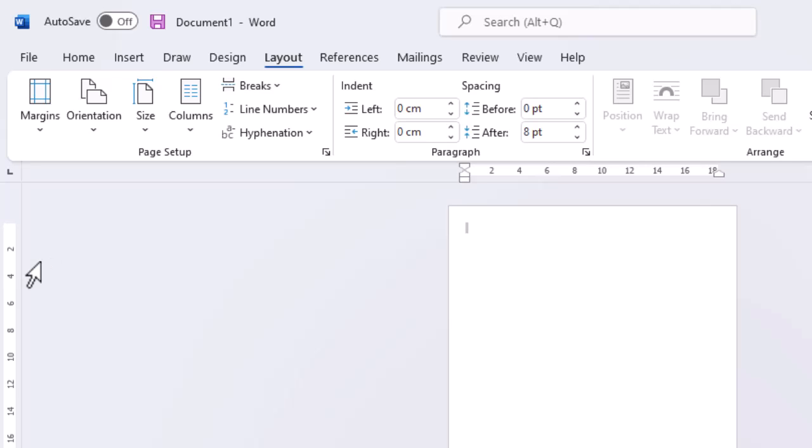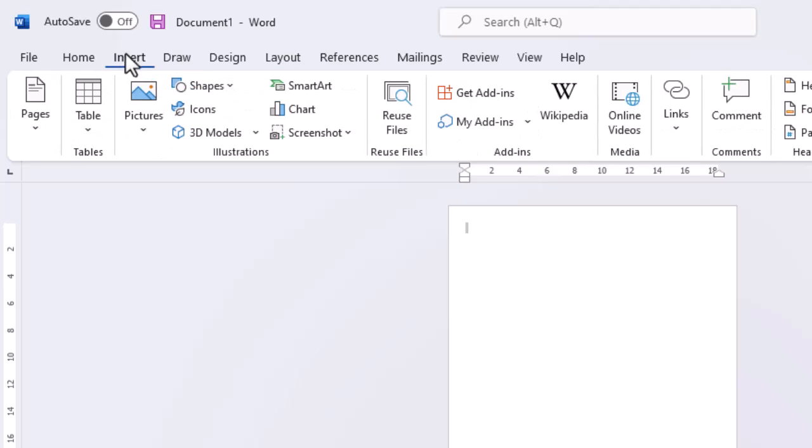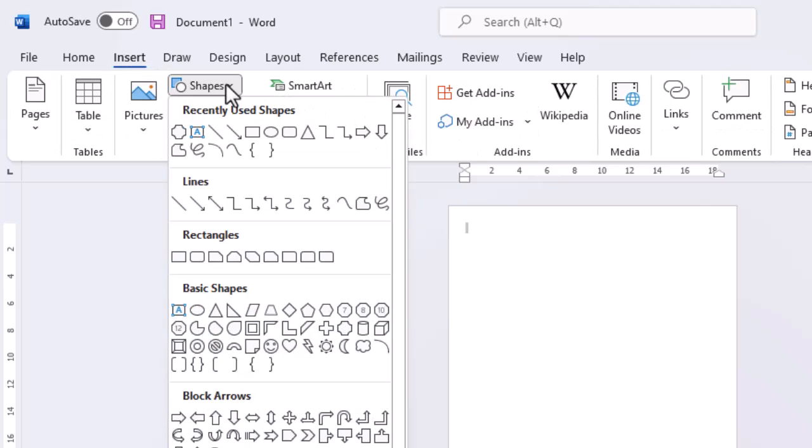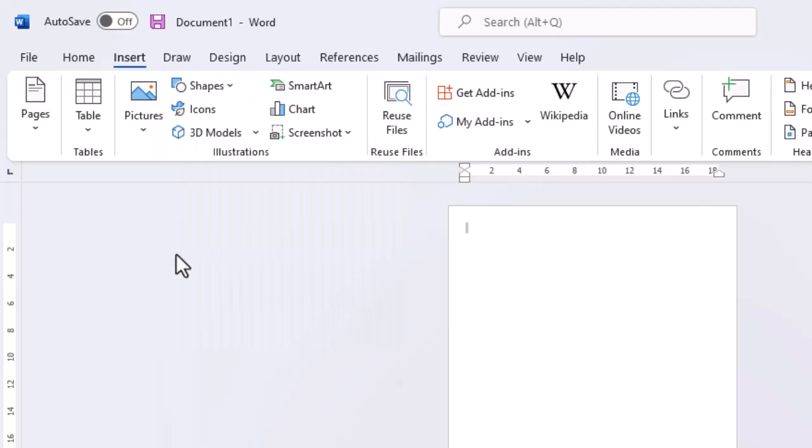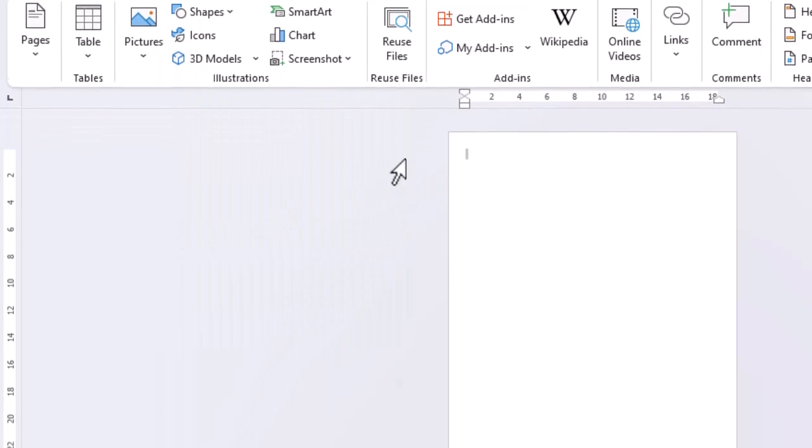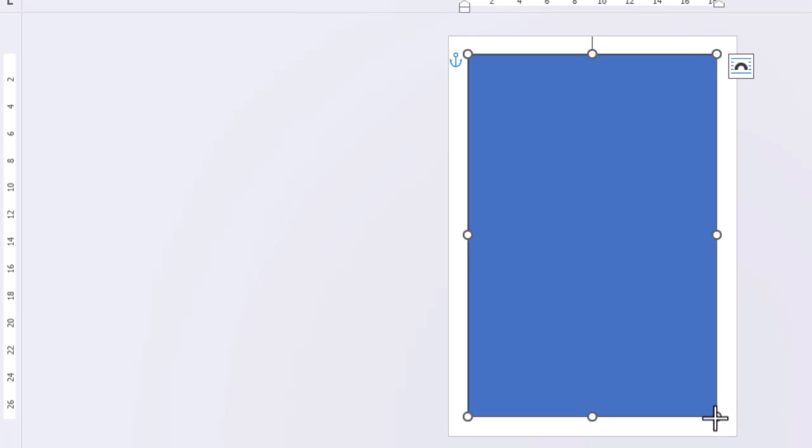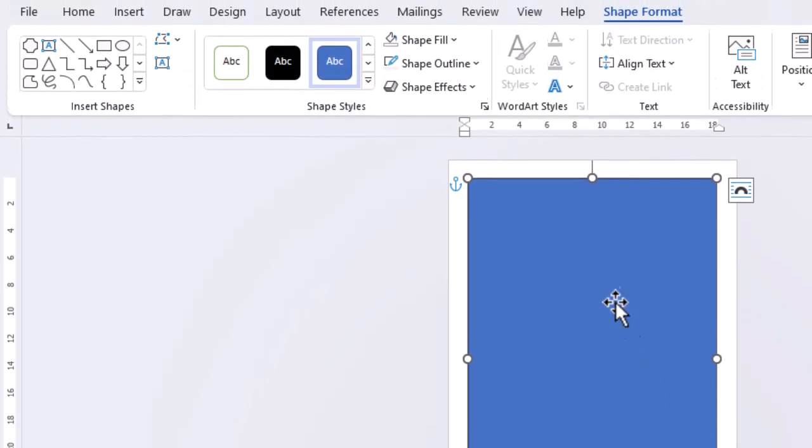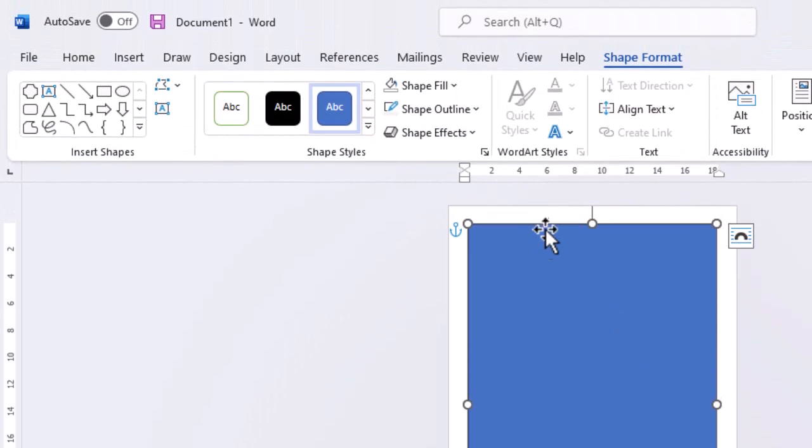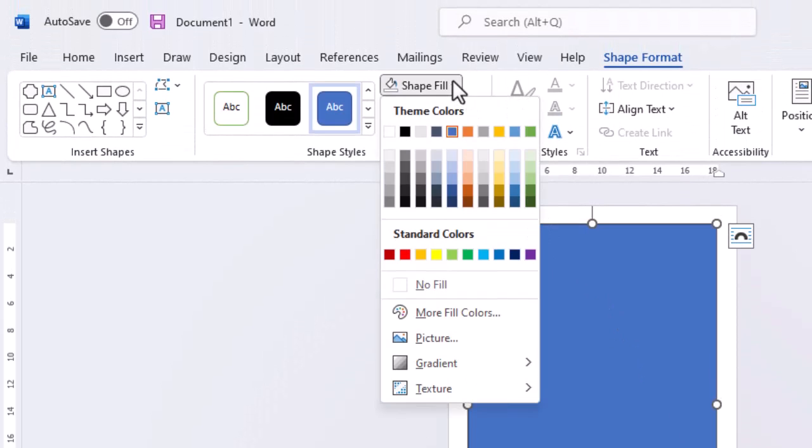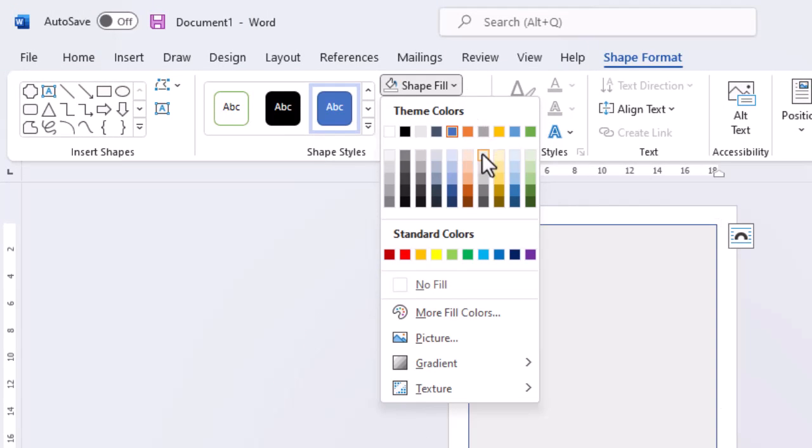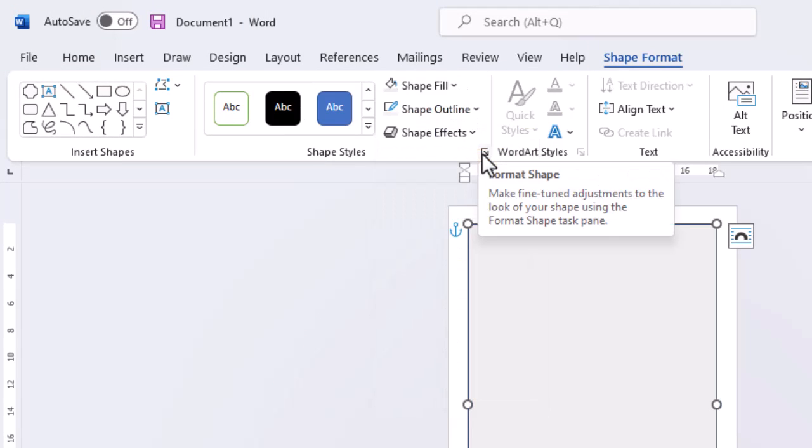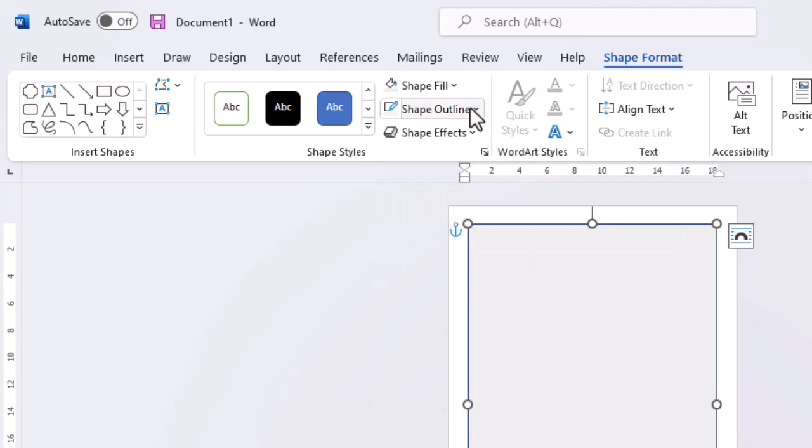We'll start by inserting a rectangle shape. We'll need to change the fill colour and remove the outline.